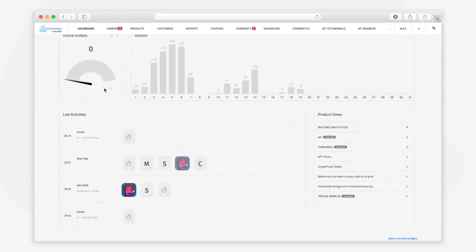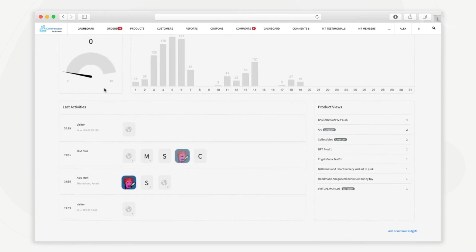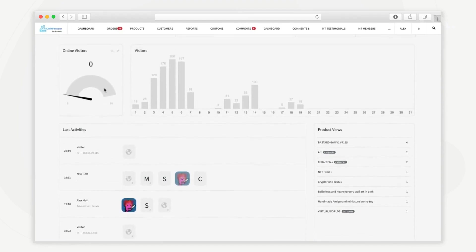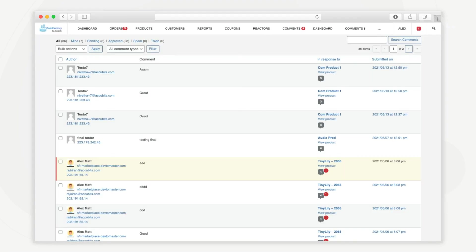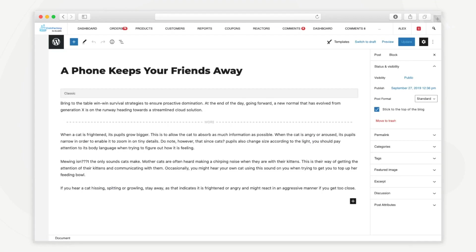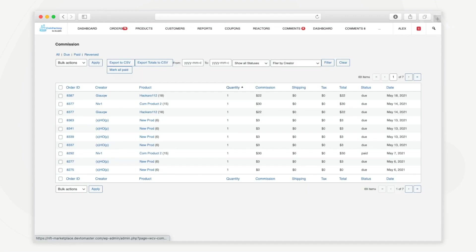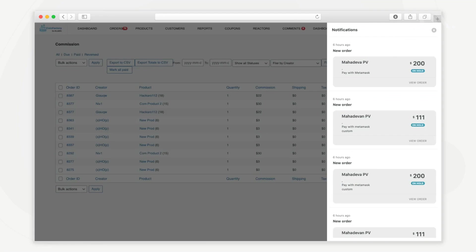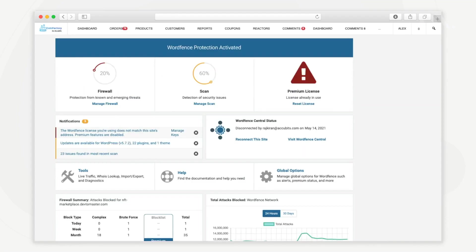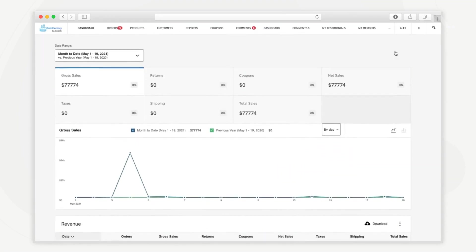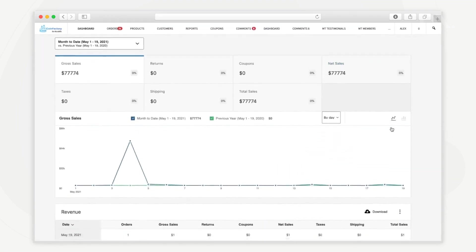The admin dashboard also comes with a lot of small features and functionalities such as review of user comments on NFTs, manage the blog posts, news and updates, vendor management, real-time notifications and alerts, user management, built-in firewall, IP blacklisting and many more.